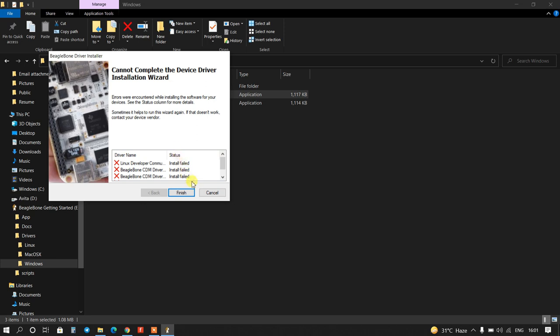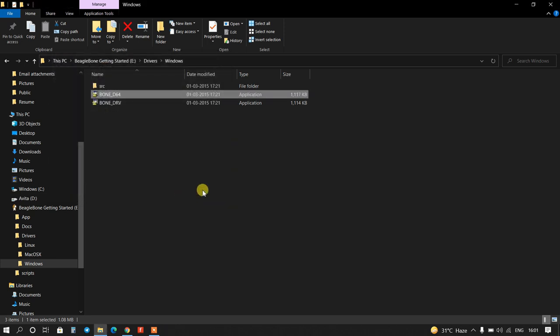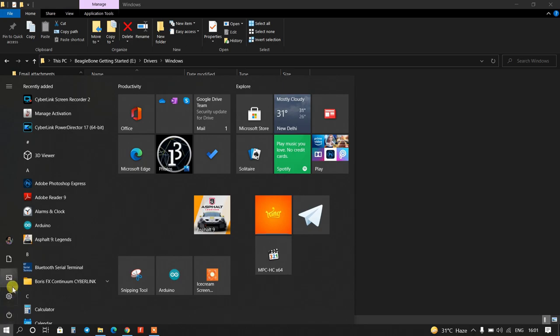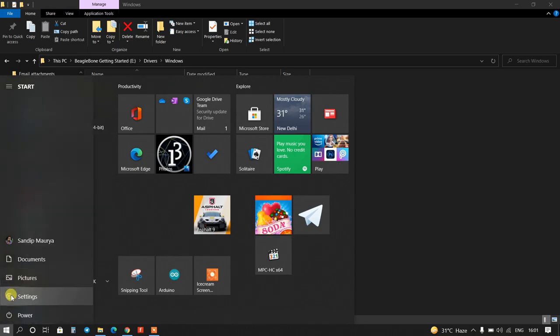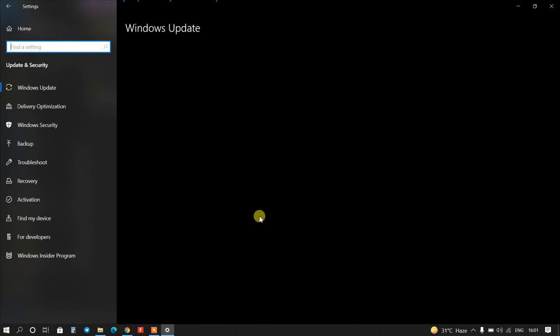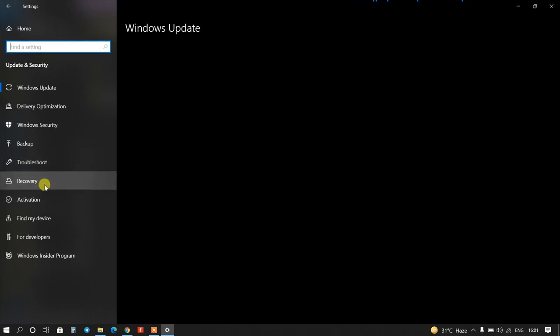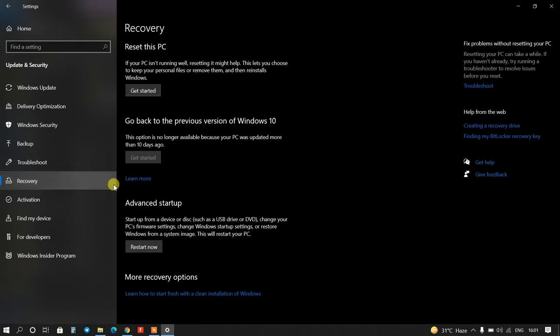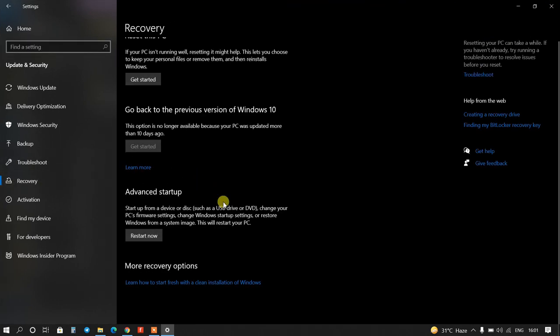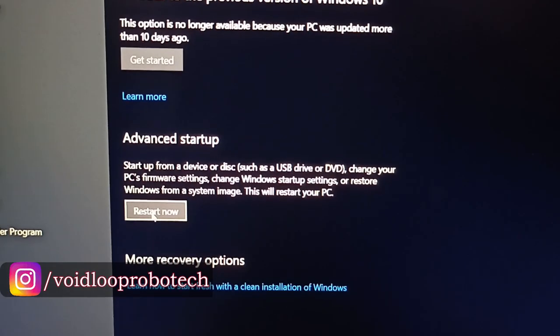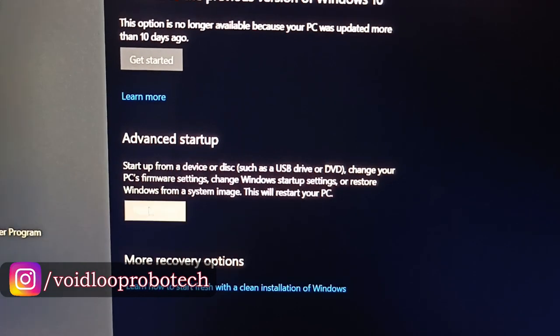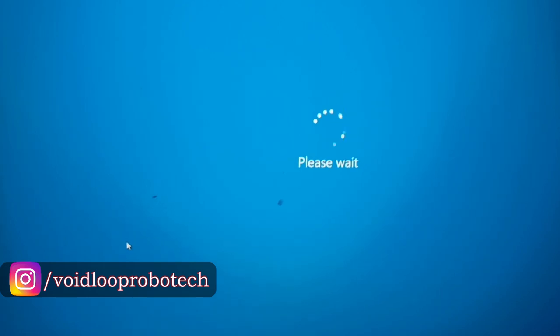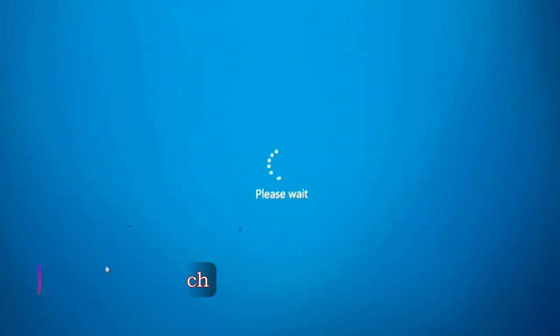So finish this and now go to Settings, and go to Update and Security, and click on Recovery. And we have to go to Advanced Startup, so I will click over here. So it will be restart now. I will click on Restart Now. So system is going to restart.